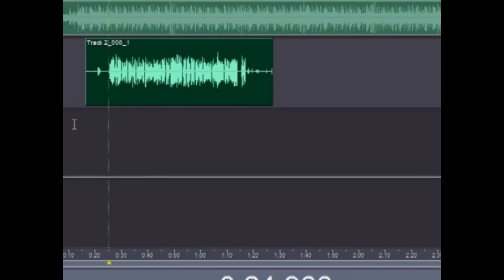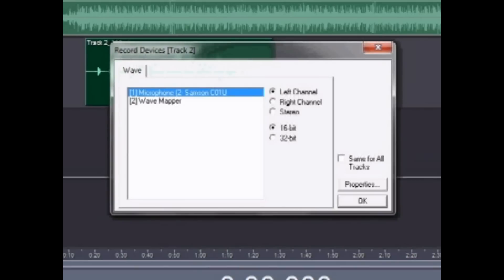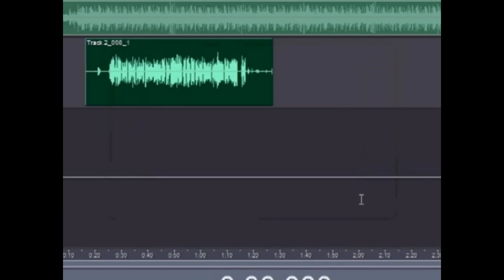These are his vocals. First thing you want to do is record mono, not stereo. To record mono, click on record right here, click on left channel, 16-bit, and hit OK.